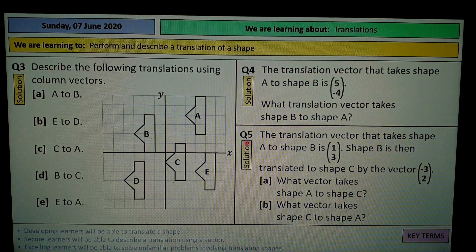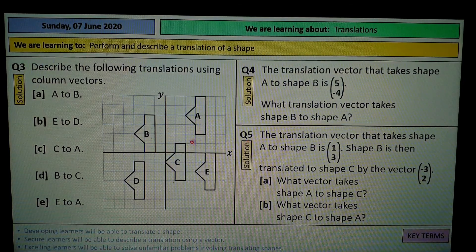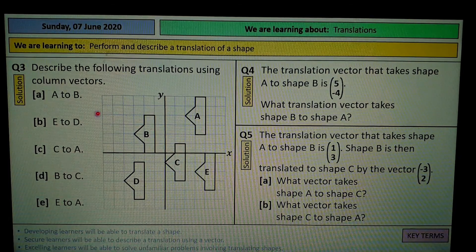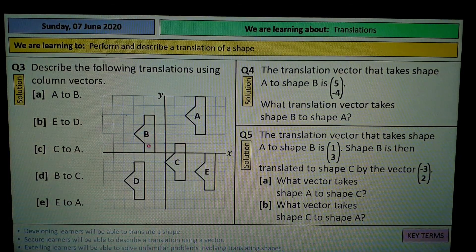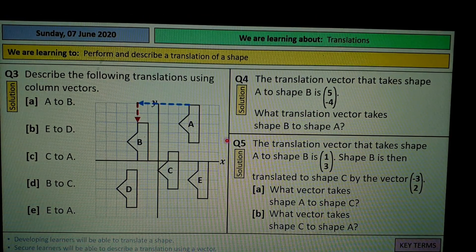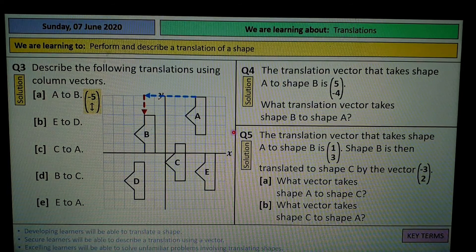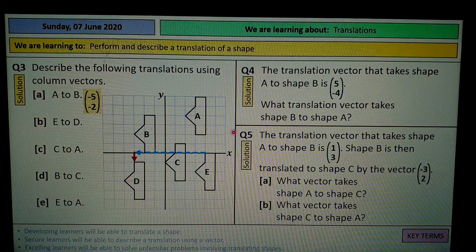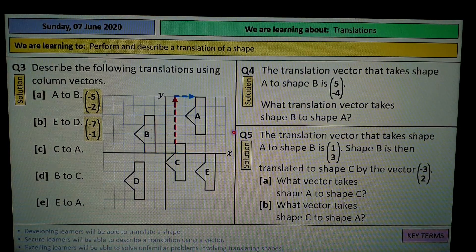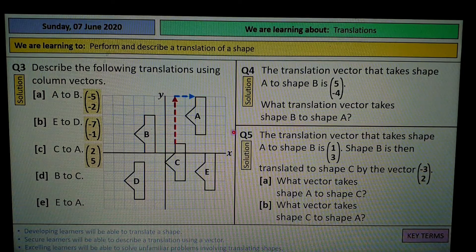This question says: describe the following translations using column vectors. Be careful as to which direction you're going. From A to B: it's 5 to the left and 2 down, so the vector is negative 5, negative 2. From E to D: the vector is negative 7, negative 1. From C to A: you're going up and then right, so it's 2 and then 5.